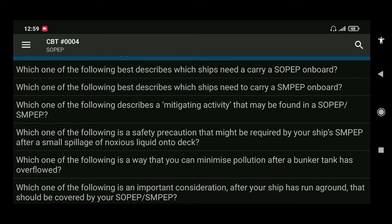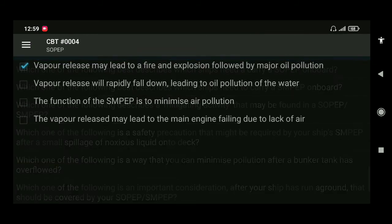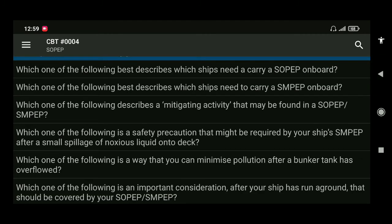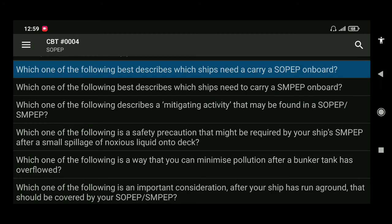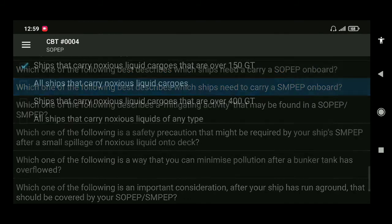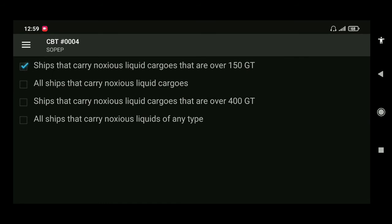Next: which of the following best describes which ships need to carry SOPEP on board? All tankers over 150 gross tonnage and all other ships over 400 gross tonnage must carry SOPEP. For SMPEP, ships that carry noxious liquid cargoes and are over 150 gross tonnage are required to carry SMPEP.